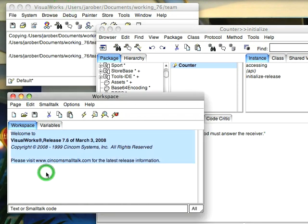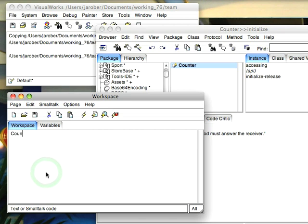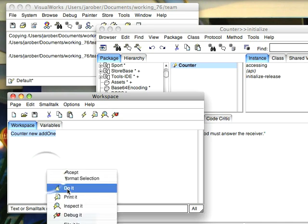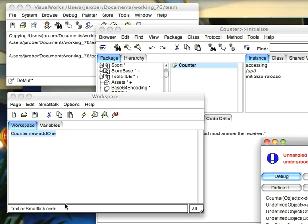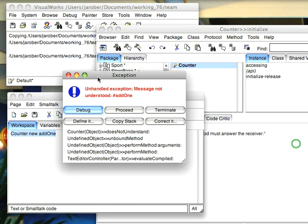Let's go ahead and test that out. Counter new add1. Now the add1 method doesn't exist yet, right? So we'll go ahead and we'll do an inspect to see what the answer that comes back from that is. And as expected, we get a debugger.